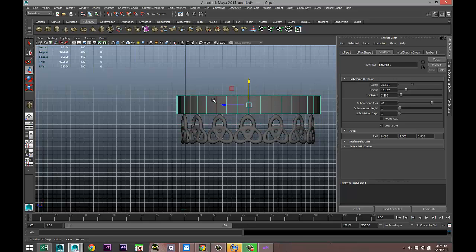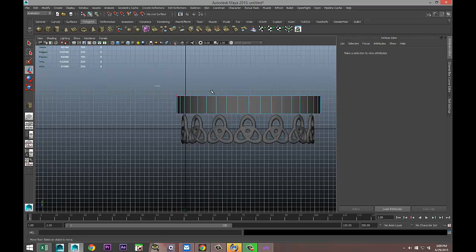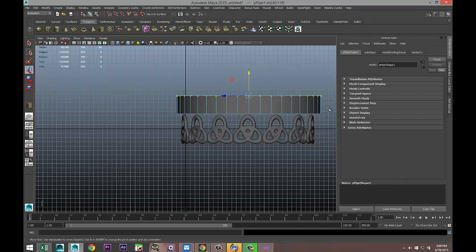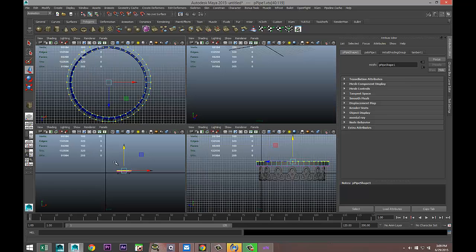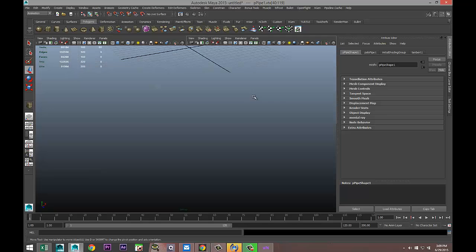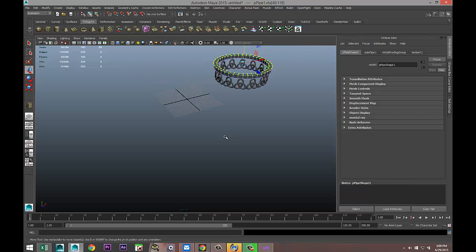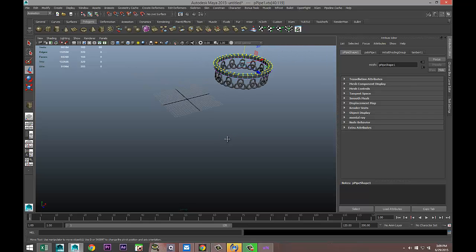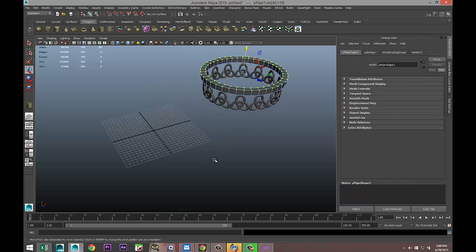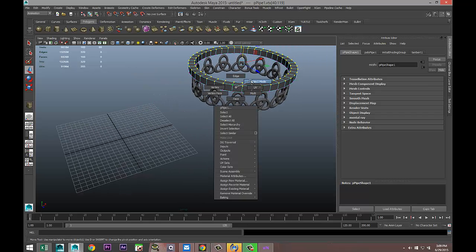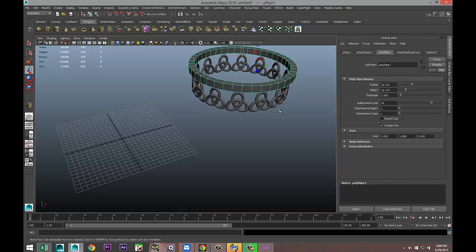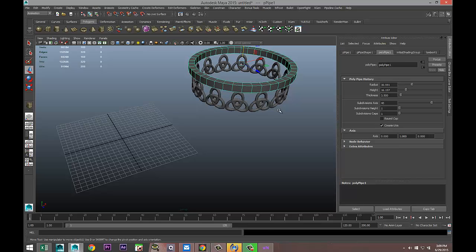Then we're going to right-click, reverse hex, and take these top vertices and push that down to about there. Just check that once again. Yeah, it's fine. Then we're going to right-click, go to object mode, select it, Ctrl+D to duplicate, W to move down like so.